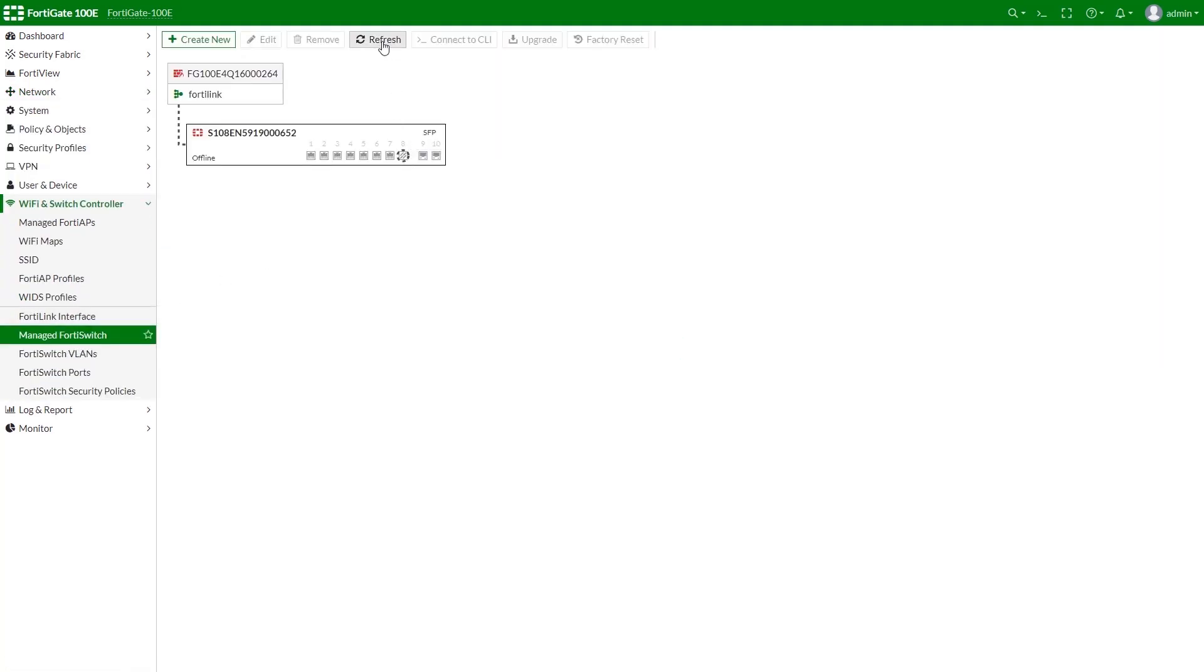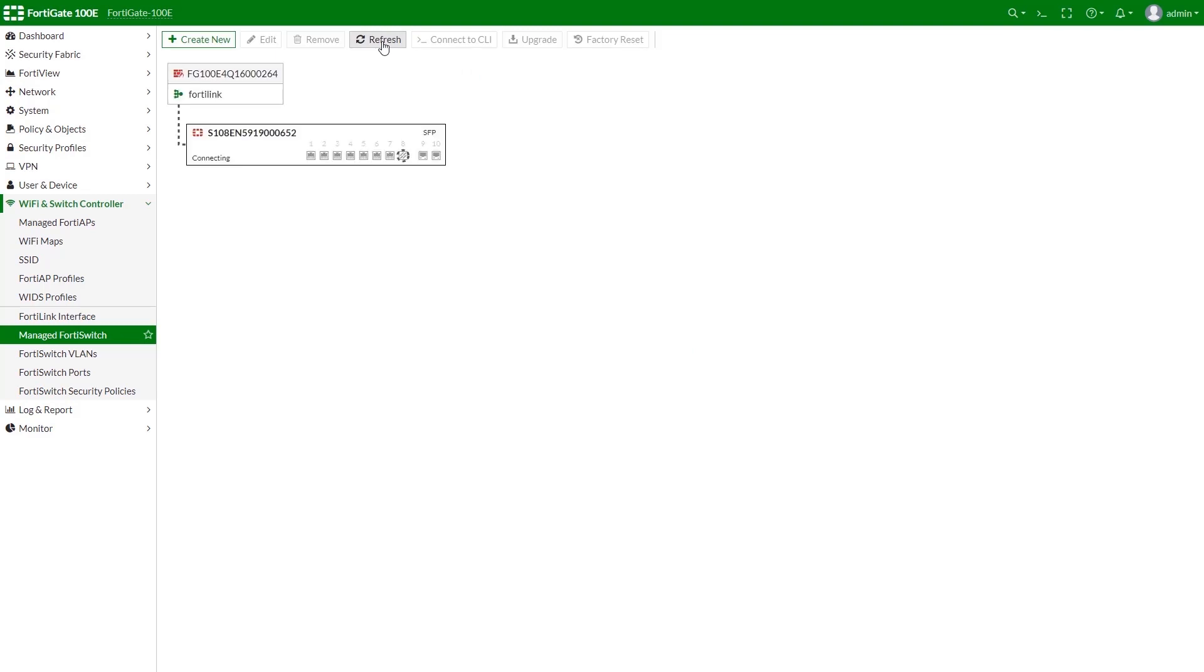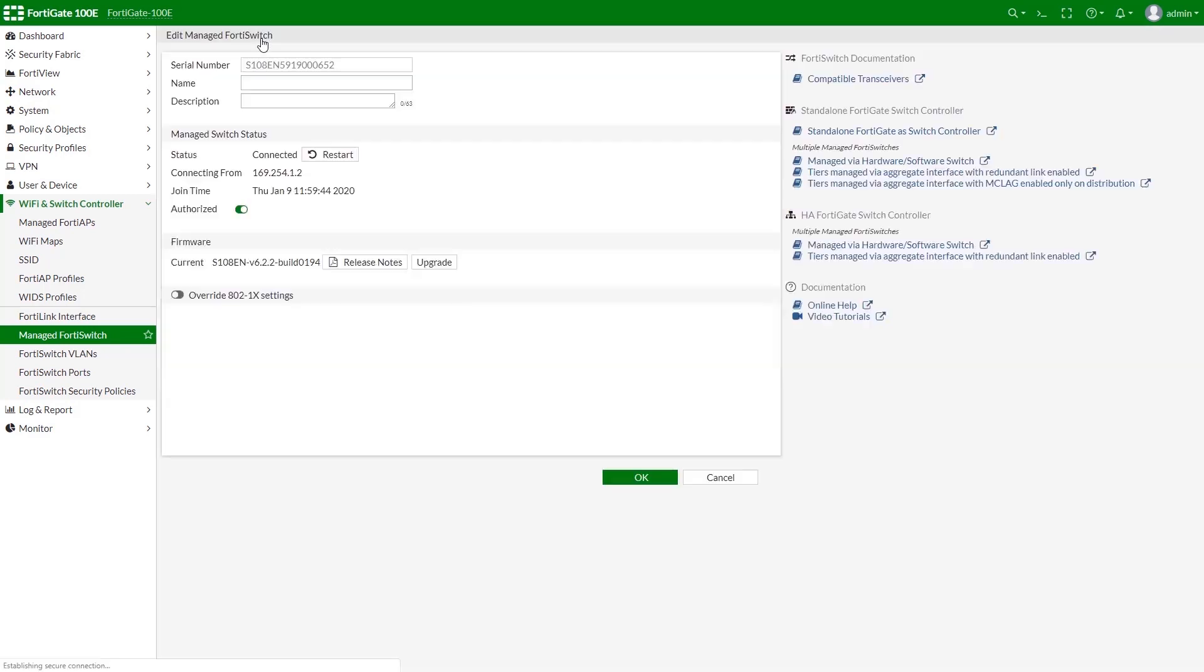In this situation, you won't even need to pre-configure FortiSwitch unit. All will be done automatically. And here we have our FortiSwitch fully accessible and ready to go.